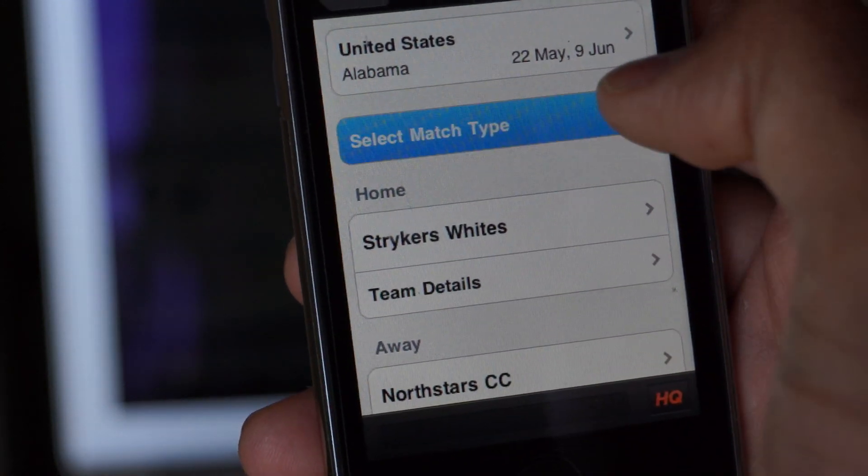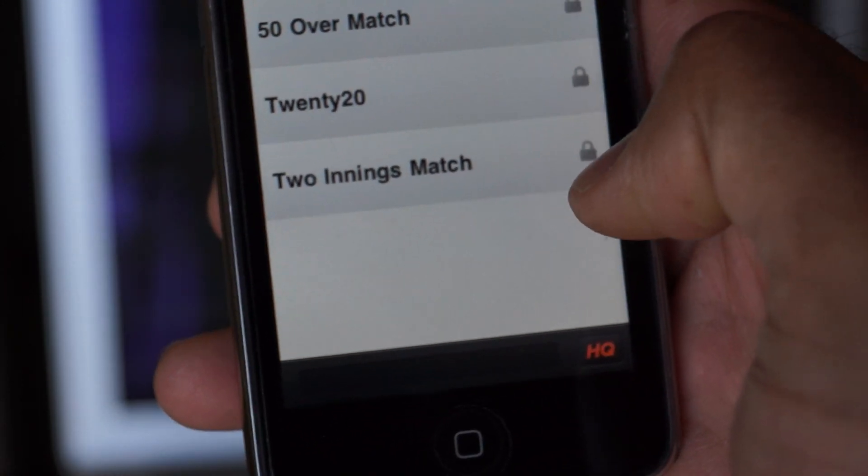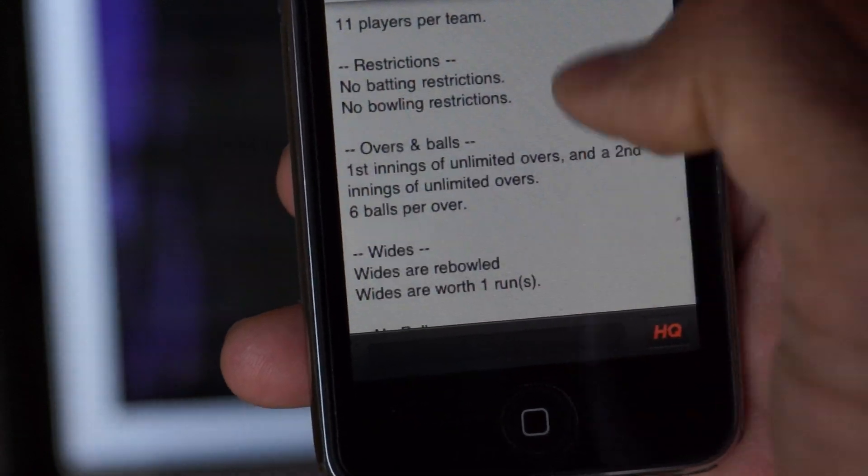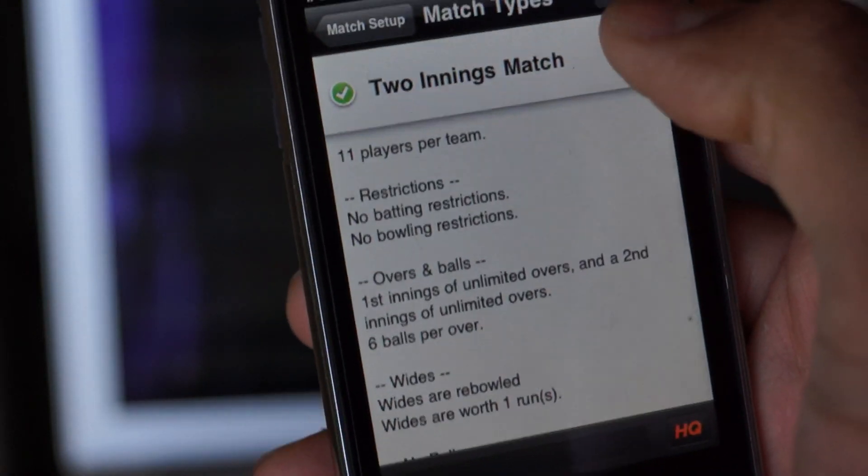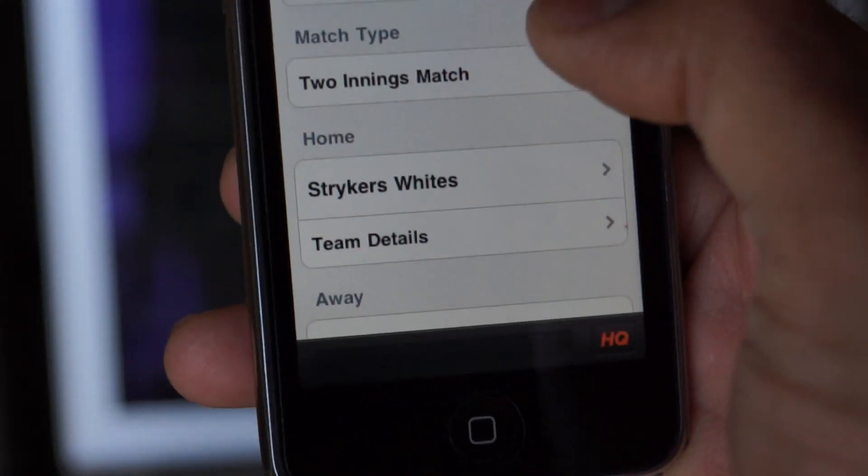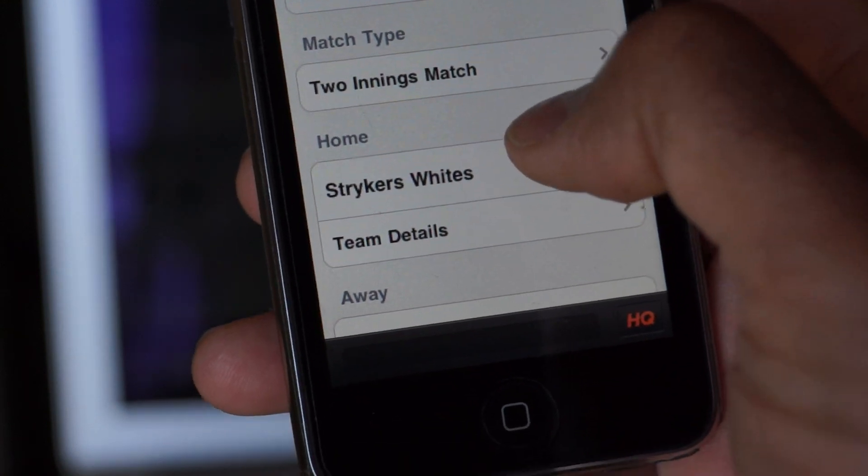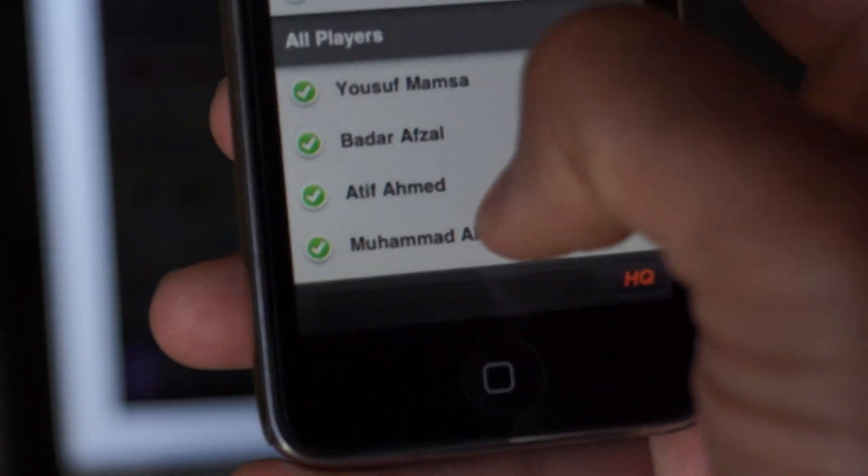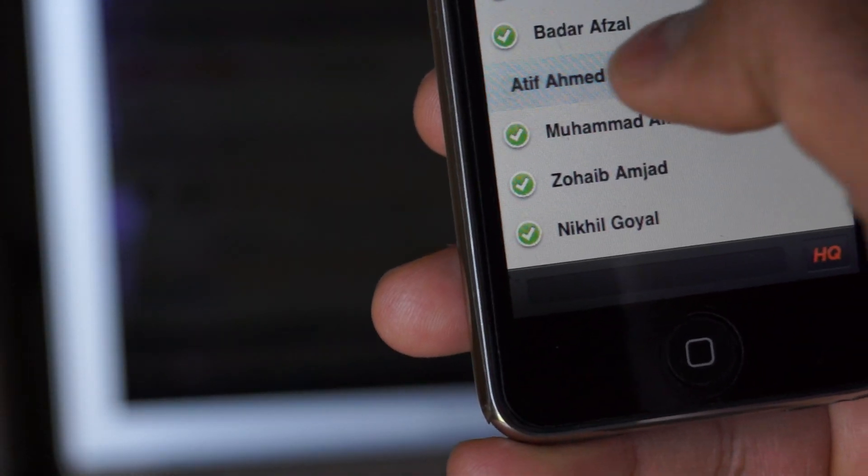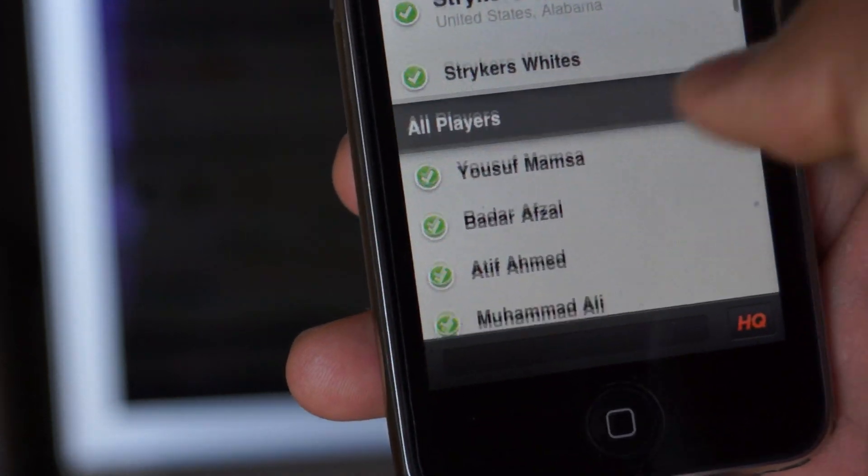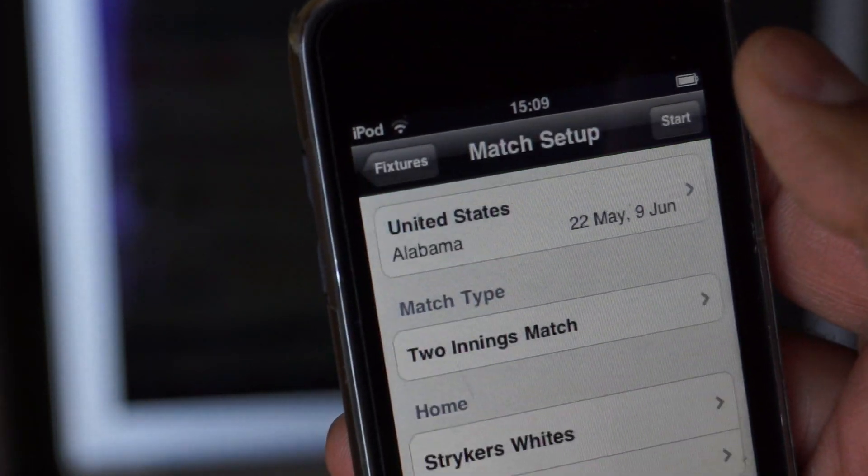Then you select your match type. In our case, it will be actually two innings game. So we just do two innings game. We just choose that and we did done. Then you go down. Do Strikers White. Just make sure that all the players are there. You can actually unselect and select players if you want to as well. And then at the end, you can just do done.